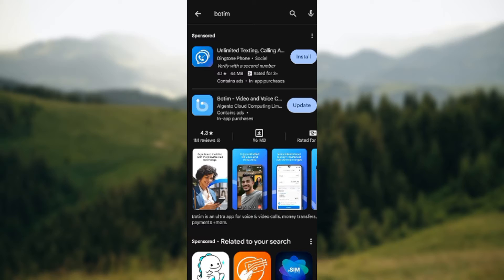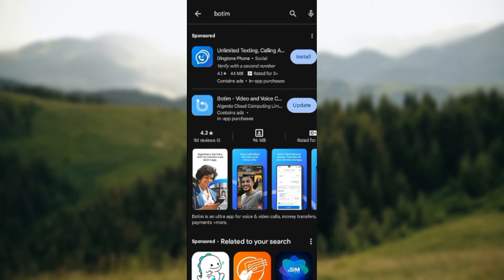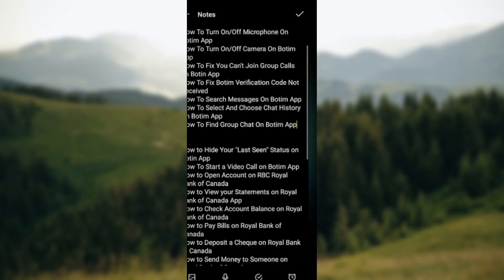updates here. Okay, so even if you have the same option, which is Update by the right side of the Botem app, just ensure you click on Update to update the app. And then once that is done,